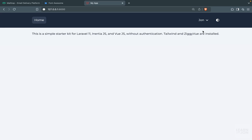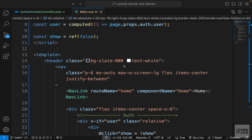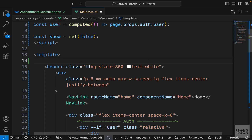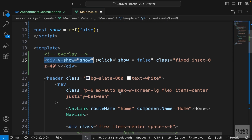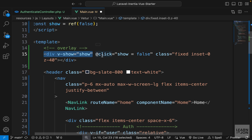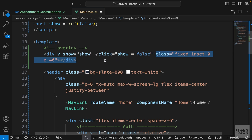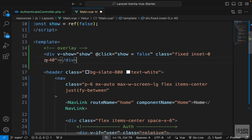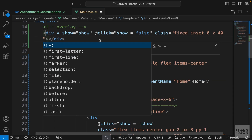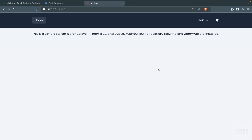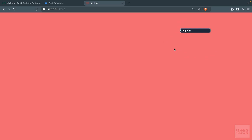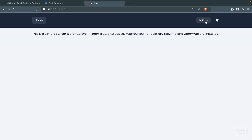To close the dropdown when clicking items, we add a click event on the dropdown wrapper to set show to false. For click-outside, we create a div right above the header called 'overlay'. We set v-show to the show variable, and on click we set show to false. Its size covers the whole page using fixed positioning with inset-0 and z-index 40, so it sits below the dropdown. To demonstrate: adding a red background shows the overlay appearing when the dropdown opens, and clicking anywhere closes it.